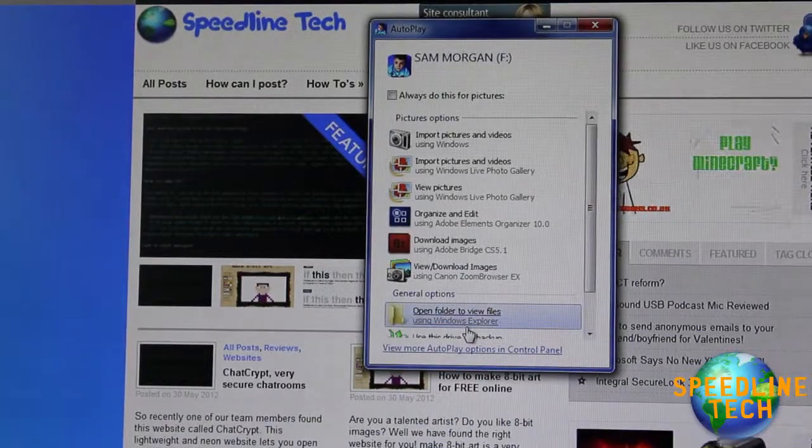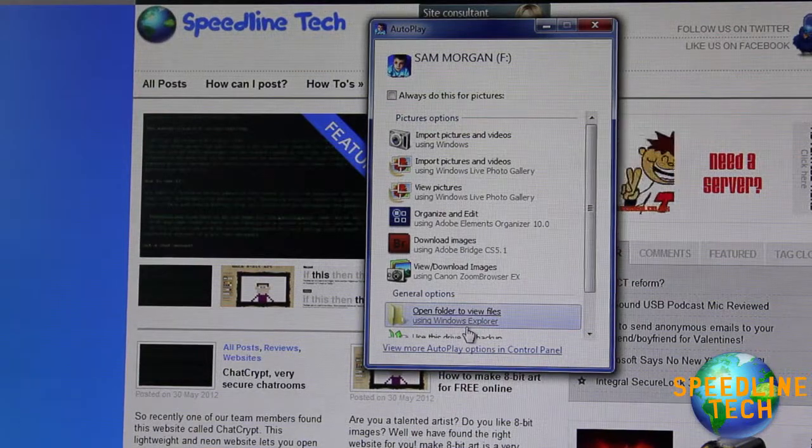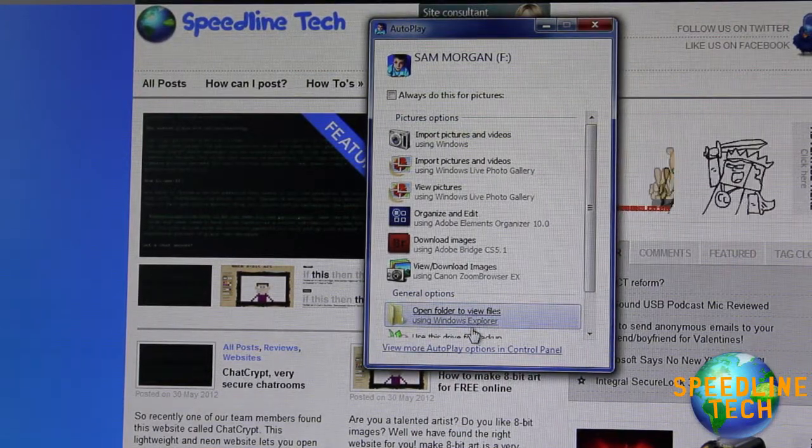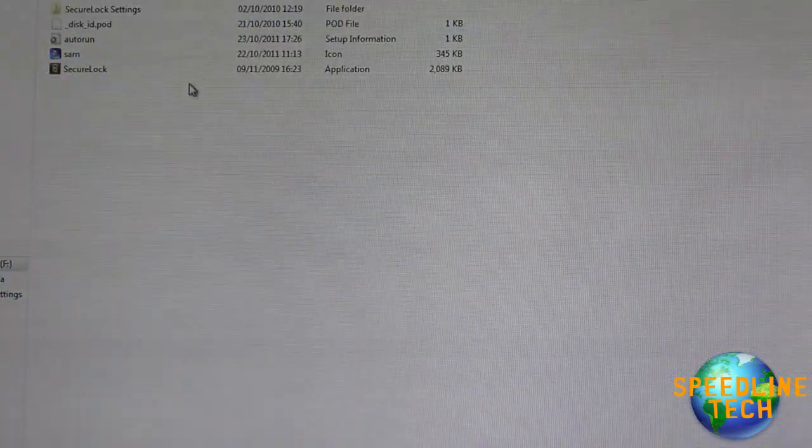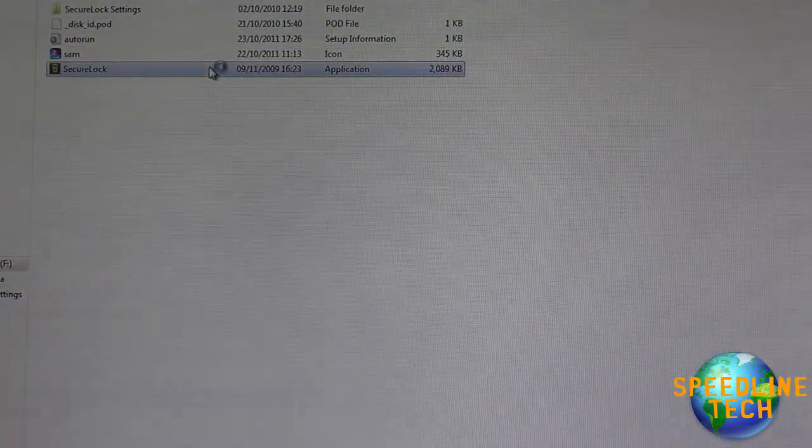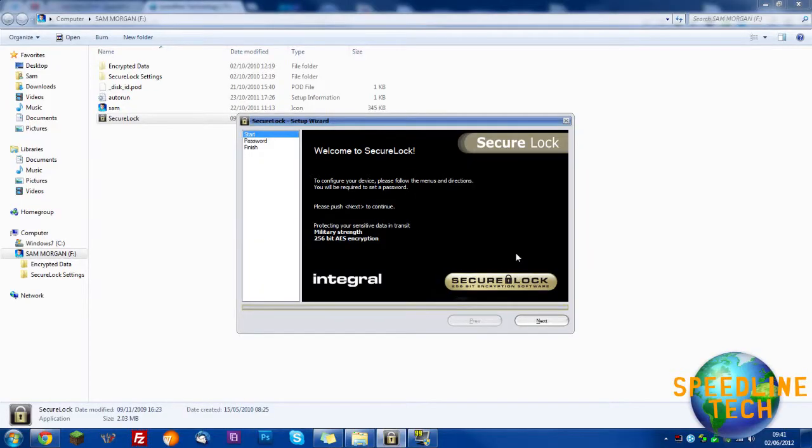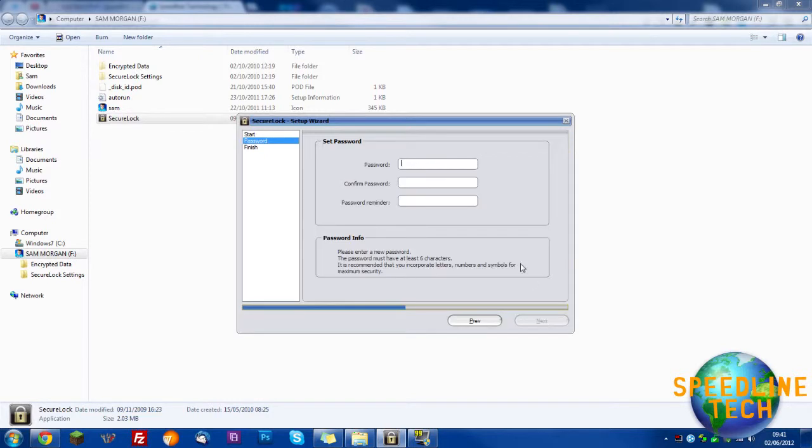When this window pops up on the screen click open folder to view files, and then select Secure Lock. On your first run you will be shown this screen. Click next to start.